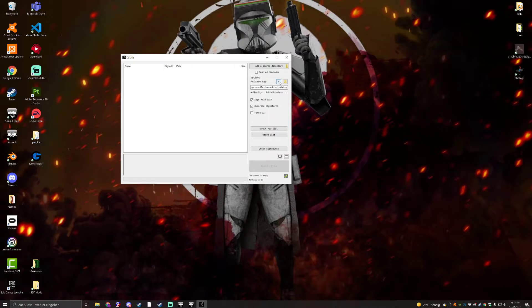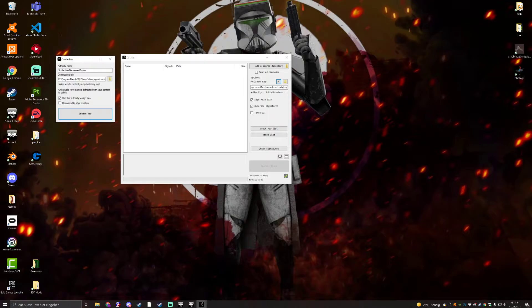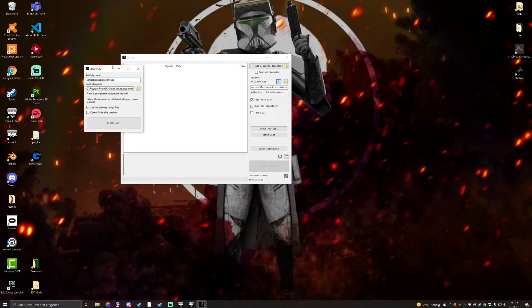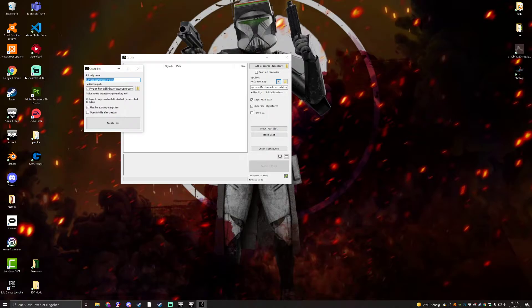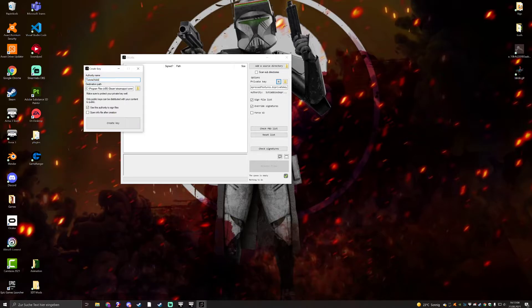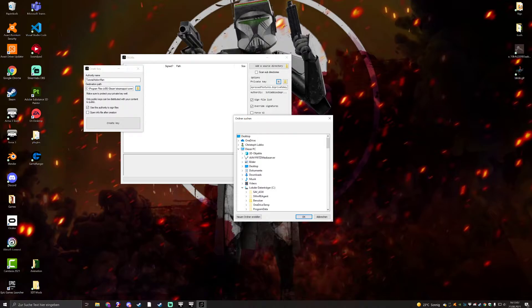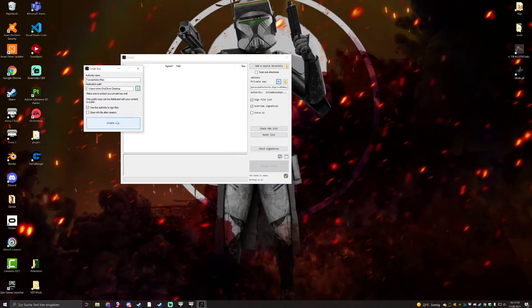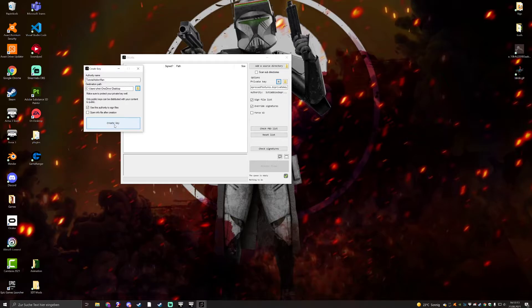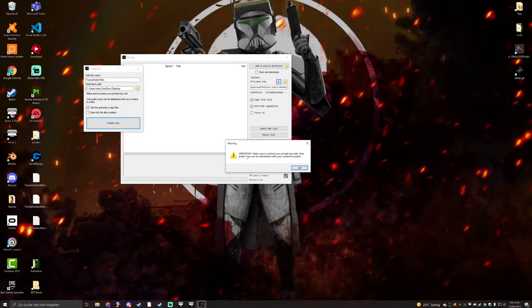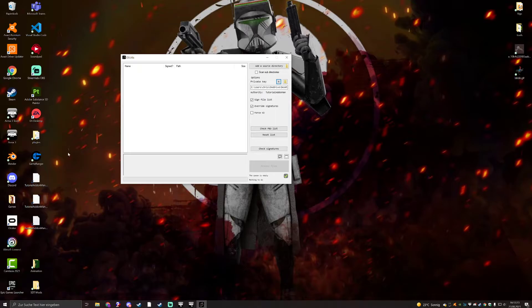So first, you want to click the N for new. Then, of course, you want the authority name. I have, sorry to press poses, because it was for my animation, but the last one. So, let's go with tutorial add-on man. Yes, and then the destination path. I will just use my desktop here. Bada boom, bada bang. And then we click on create key. It'll give you a warning. Important, make sure to protect your private key well. Only public keys can be distribute your content to public. Okay. And there we have it.